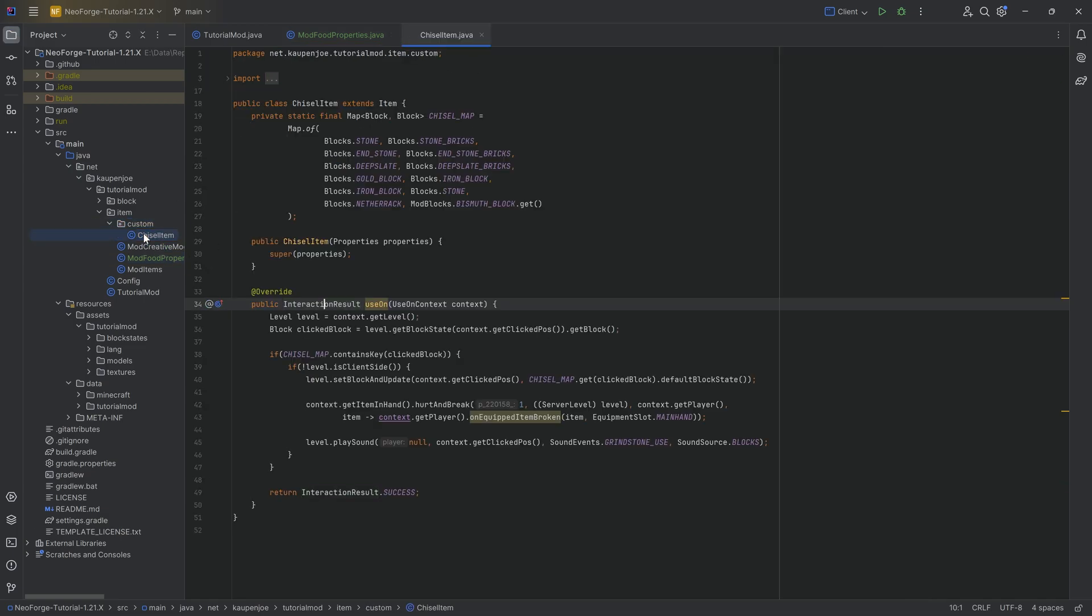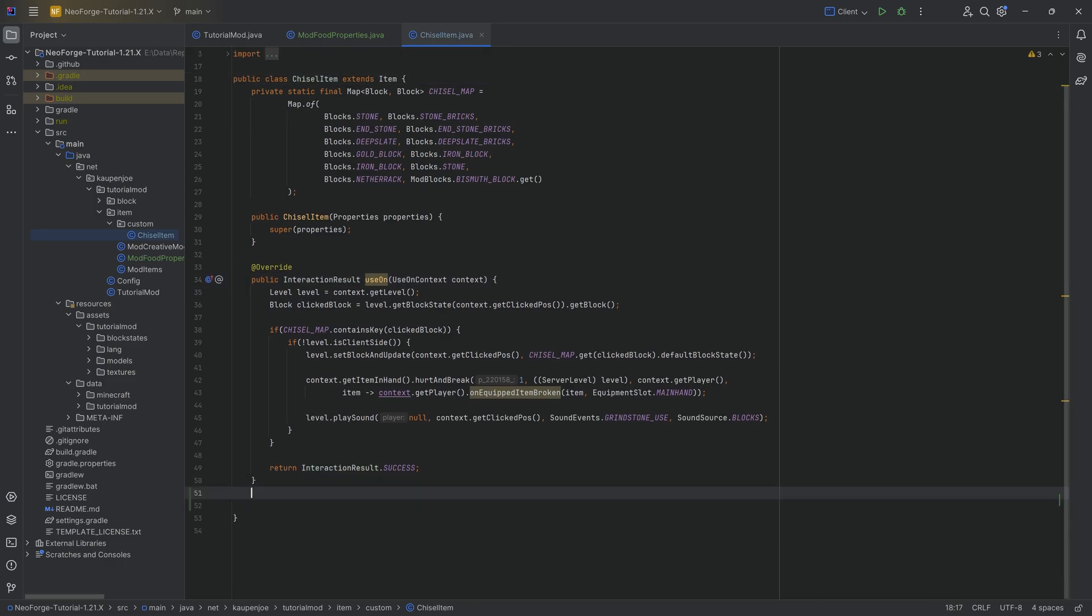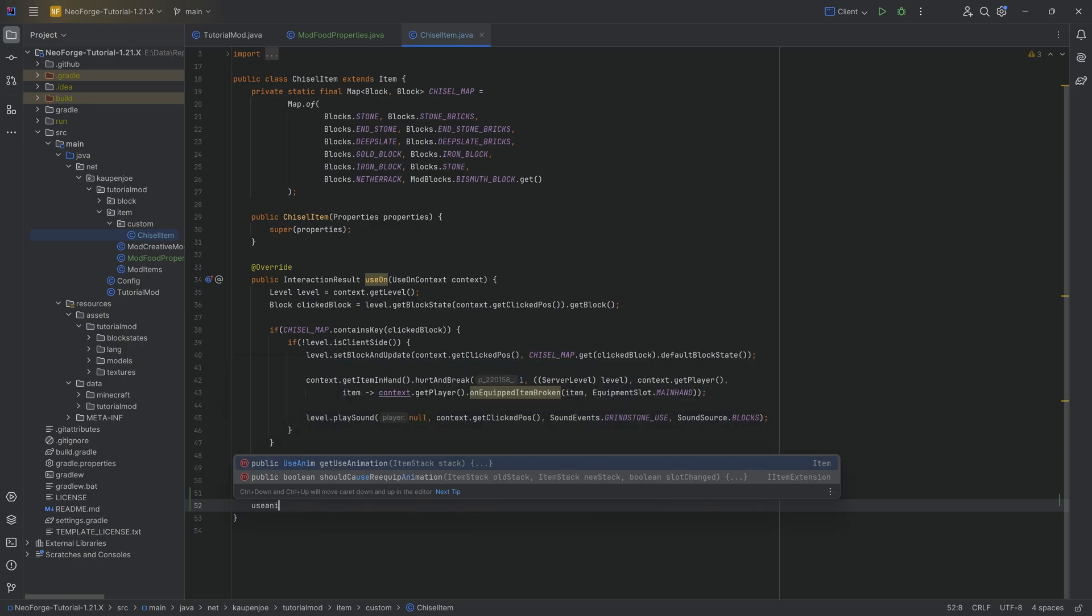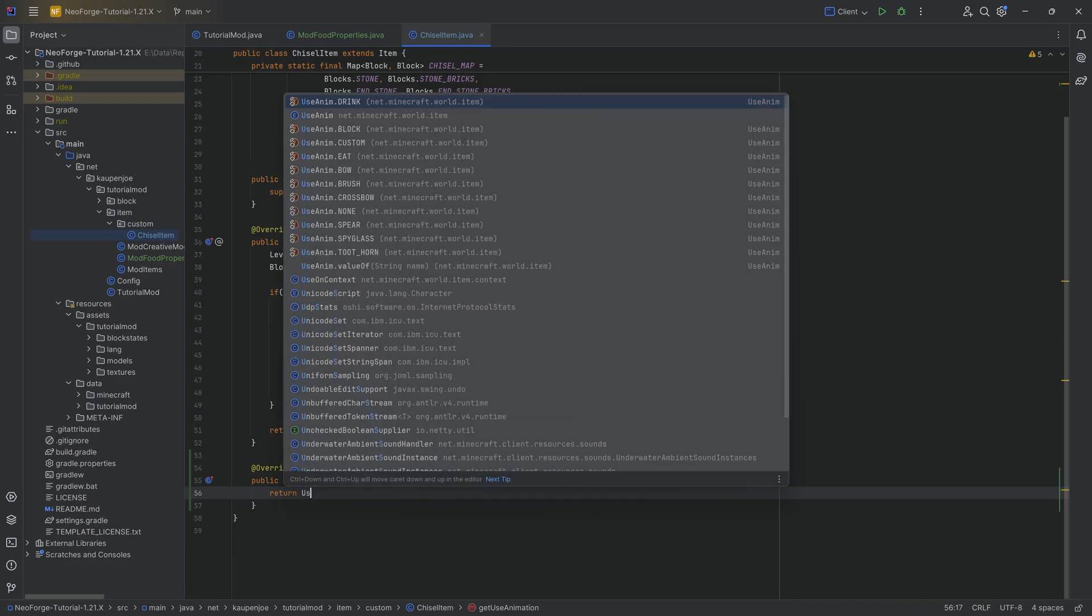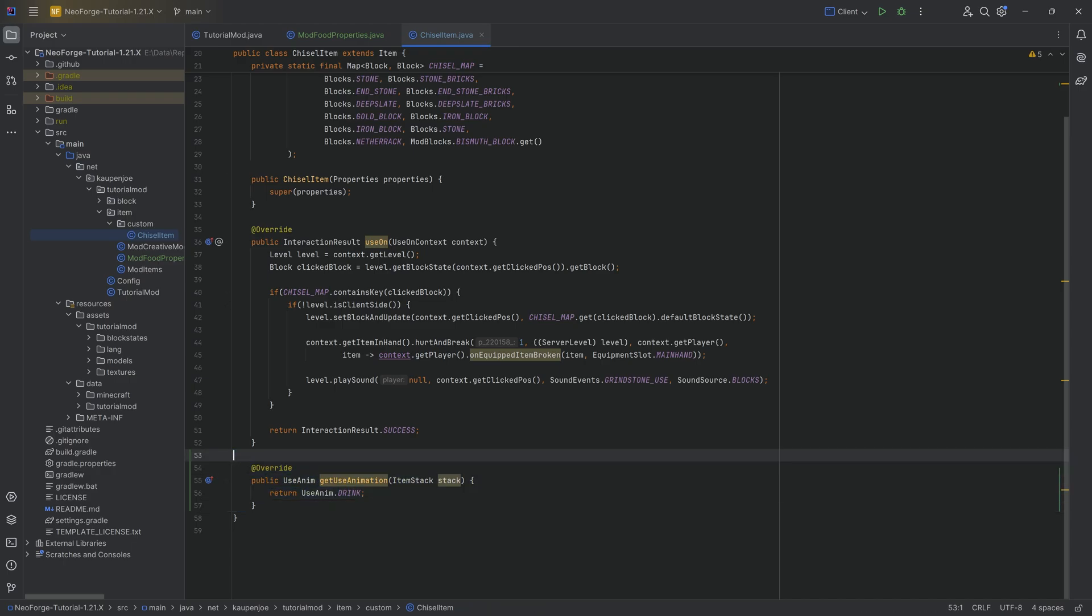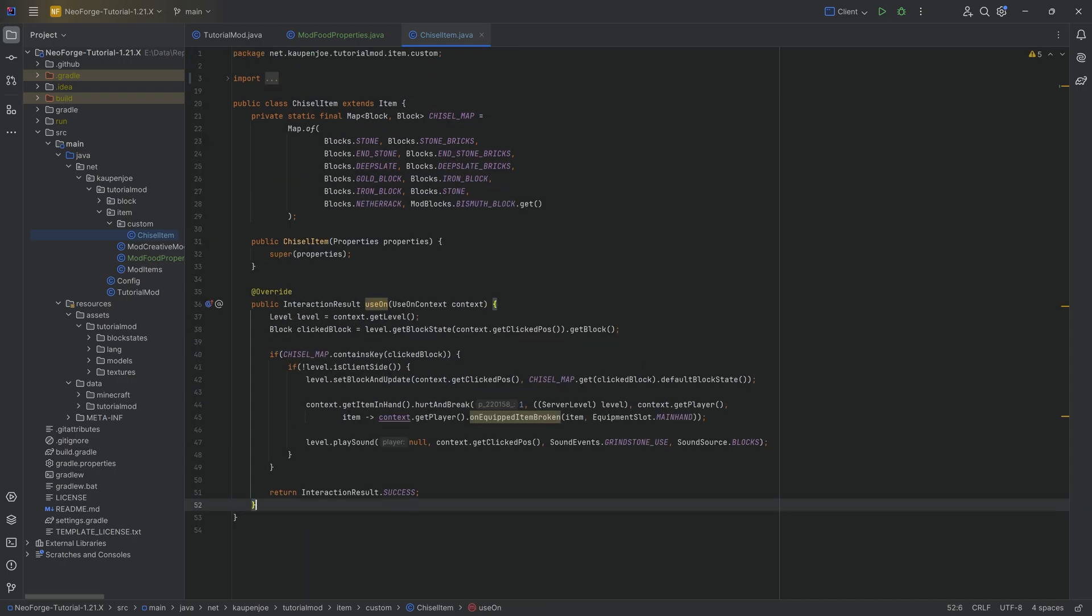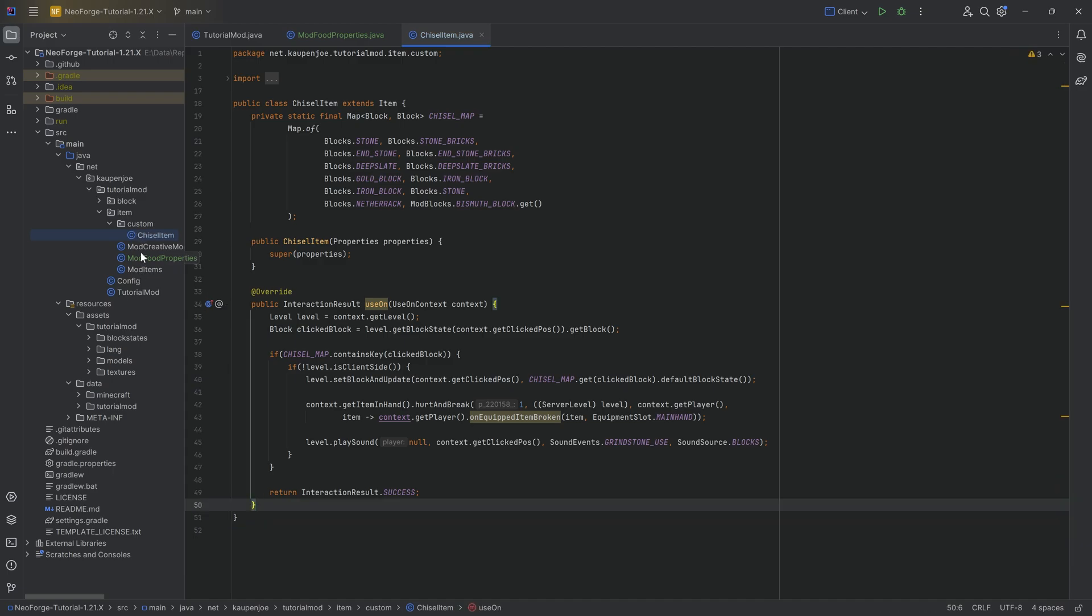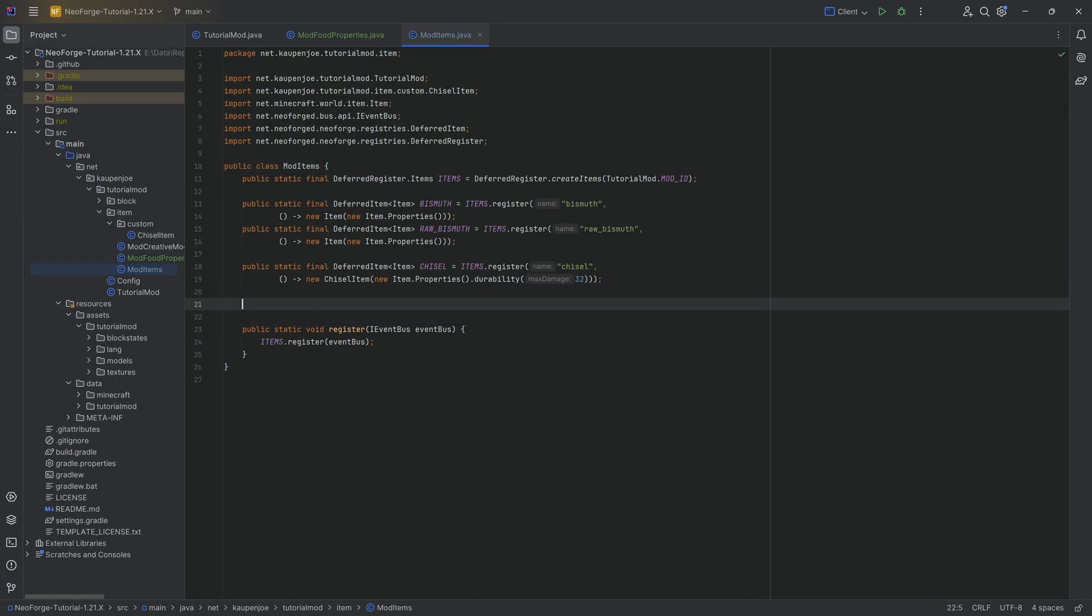If that is the case, then for that particular custom food, you will need a custom item class. Just for an example, I'll show this on the chisel item. And here you need to override the get use animation method, and you want to then return a use anim of drink. And that is just going to be a custom item class with literally just this method overwritten. And then when you're creating that particular item inside of the mod items class, you're using that class instead of just the normal item class. That's the idea. And that is how you can get the drink to work.